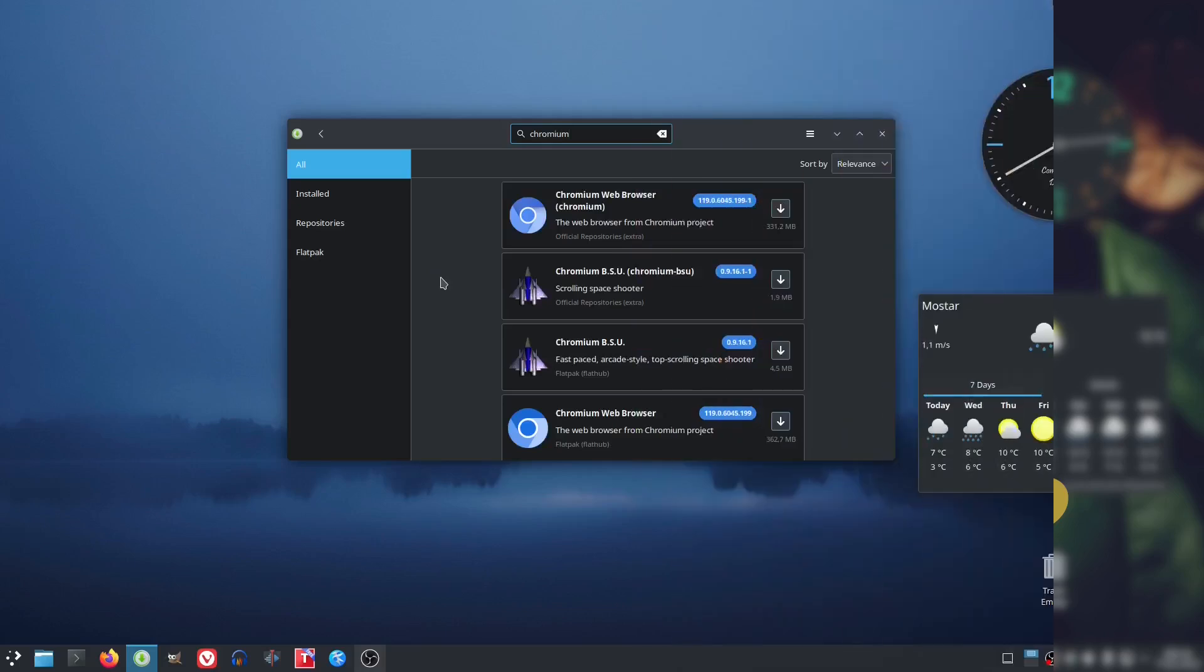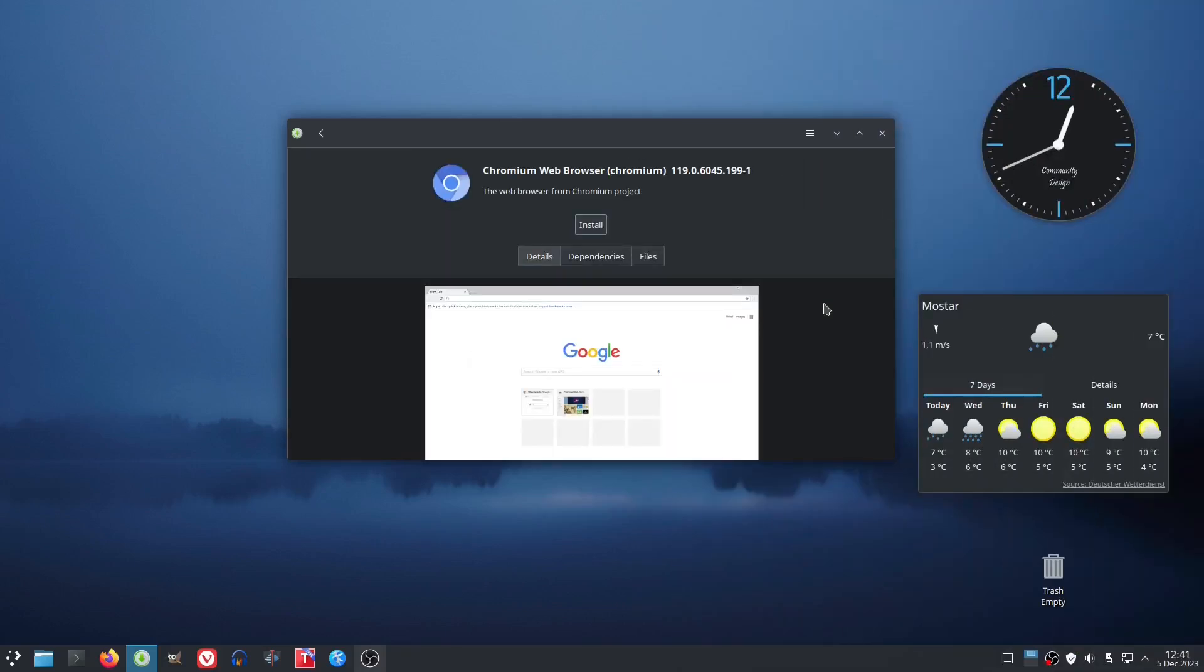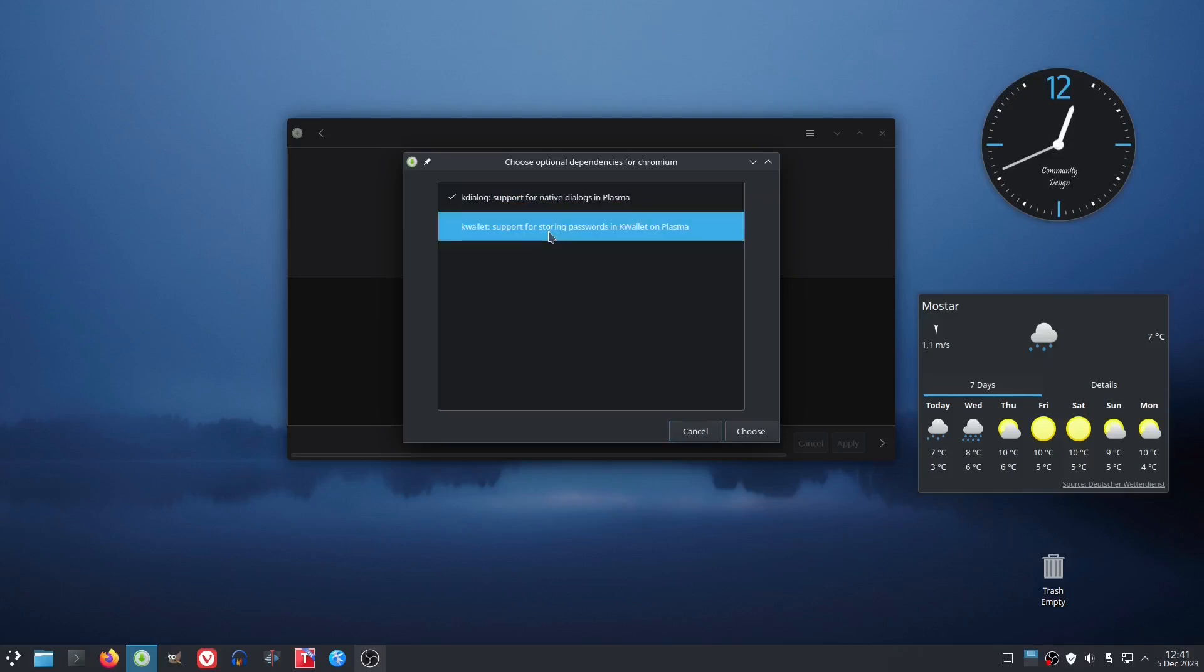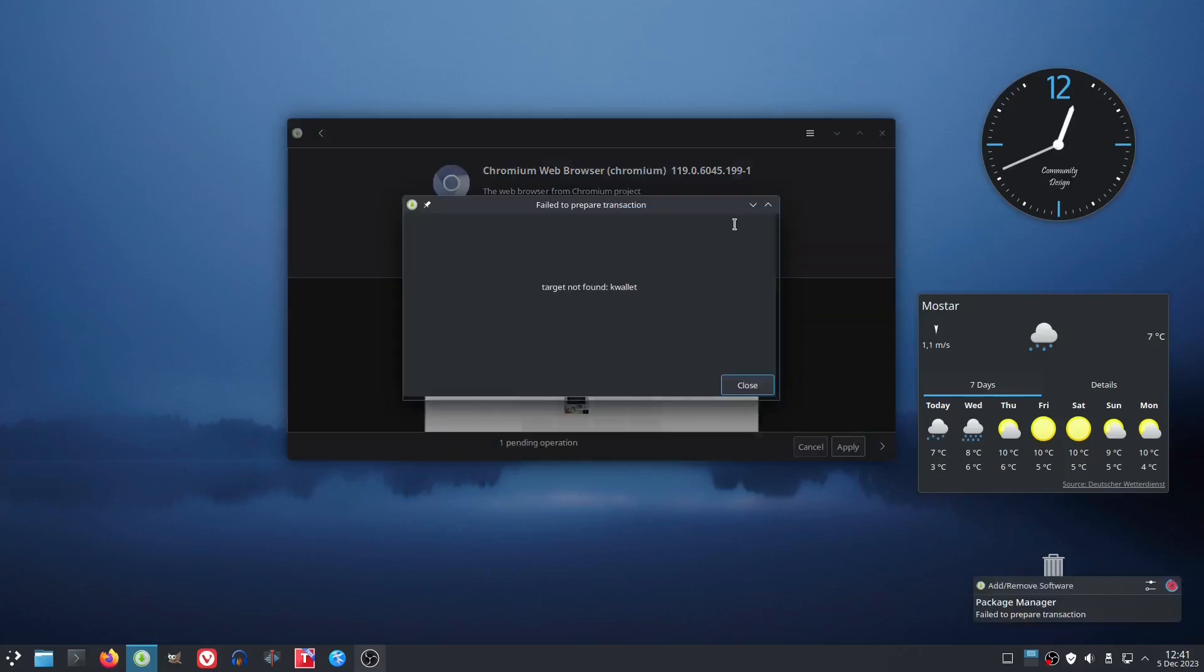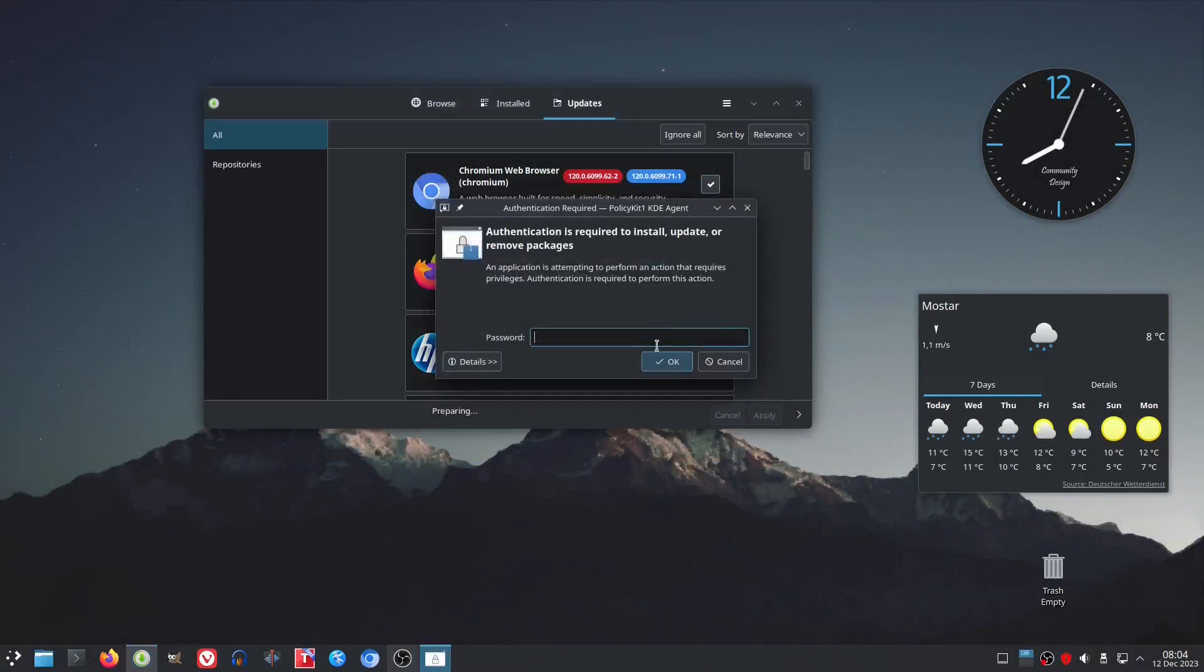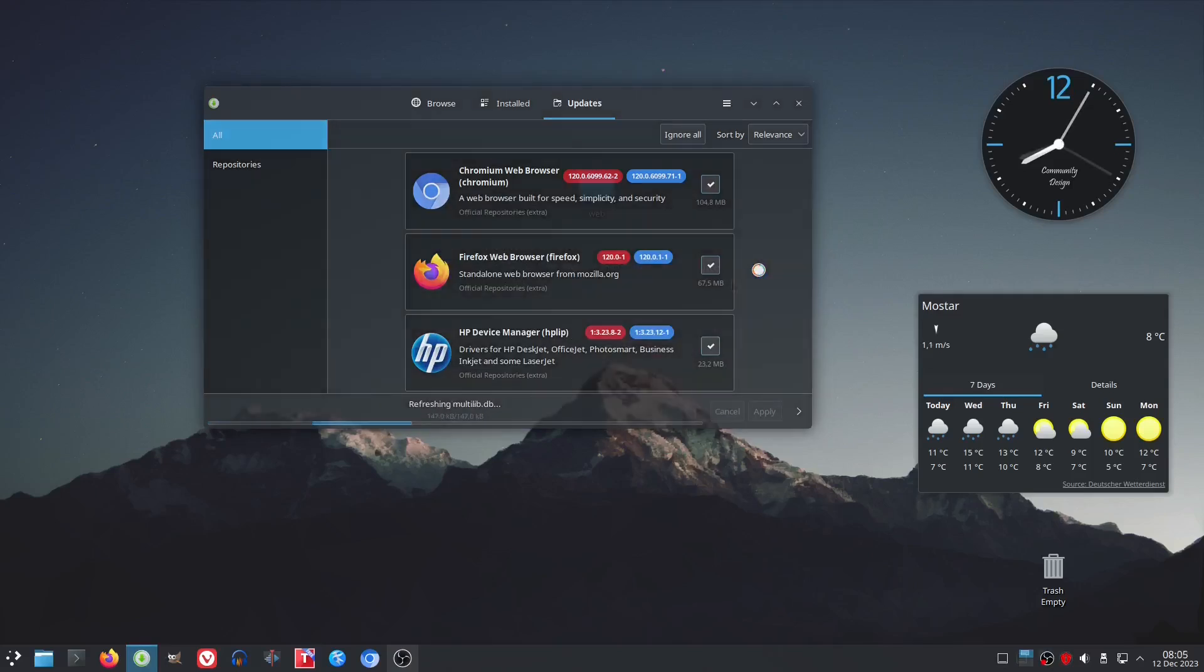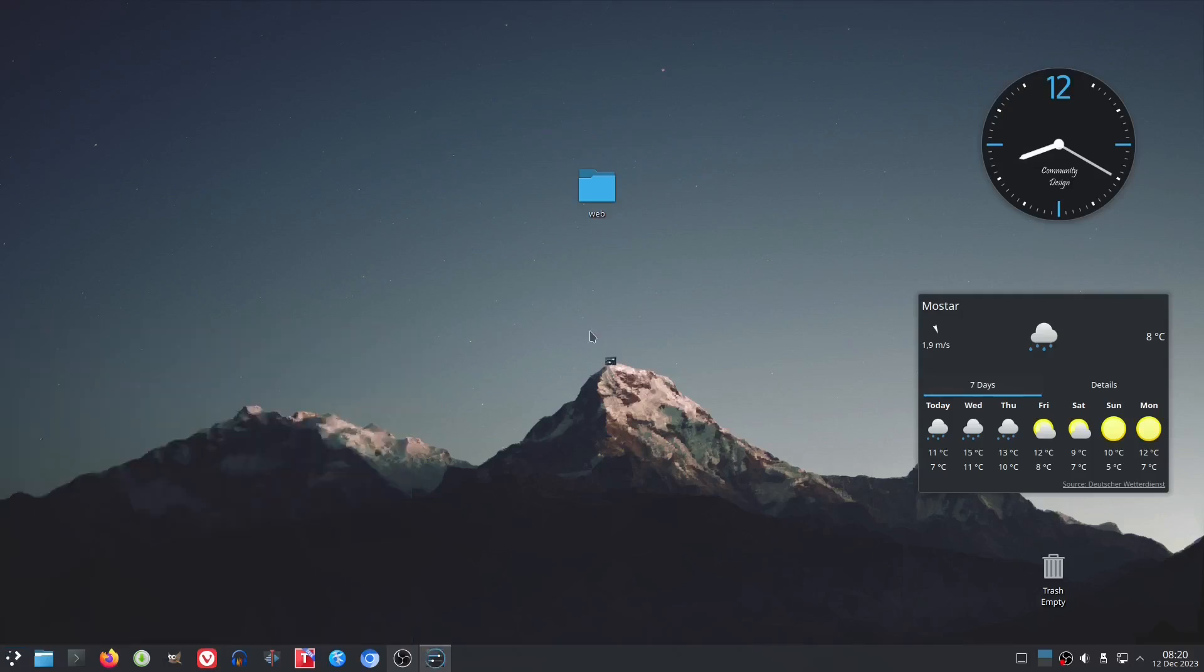For comparison, we also installed Chromium from the official repositories. And you know what? The installation went smoothly, with no issues whatsoever. At the same time, we had another considerable update, over 600 megabytes in size. The update behaved as expected. And after the restart, the machine worked as it should. Nothing was broken.